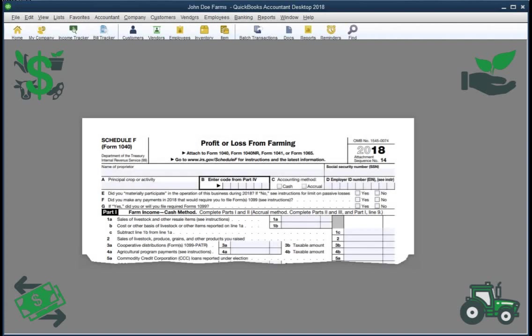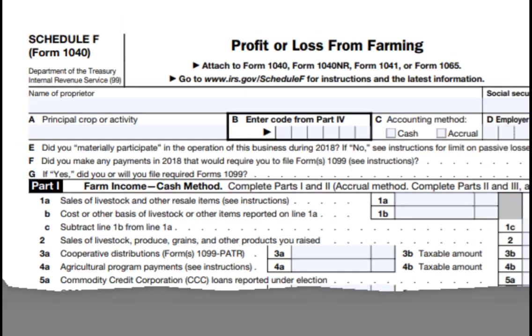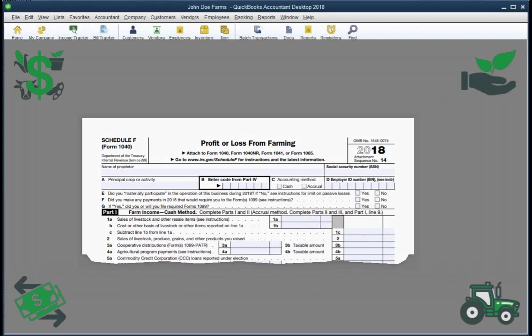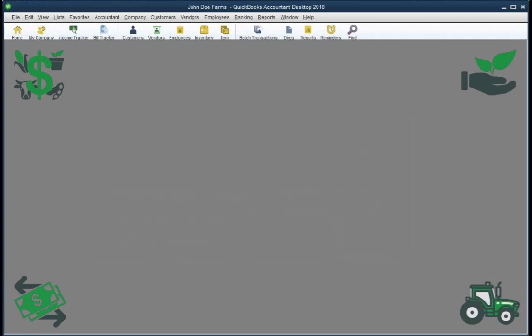Resale items are described on the IRS Schedule F tax form as livestock and other resale items. Basically resale items are anything you buy for the purpose of reselling in the farm business.